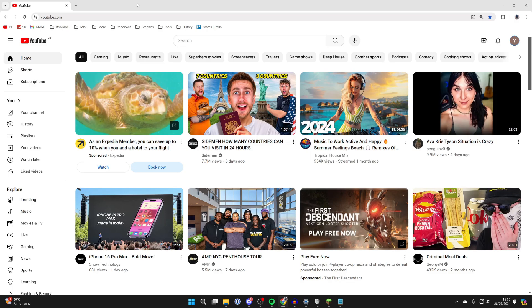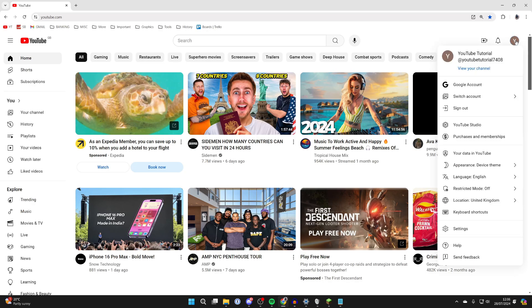So all you need to do is come to YouTube and make sure you're signed into your YouTube account. You can do that by clicking sign in in the top right, and then make sure you've got the correct channel selected. You can switch channel by clicking switch account.